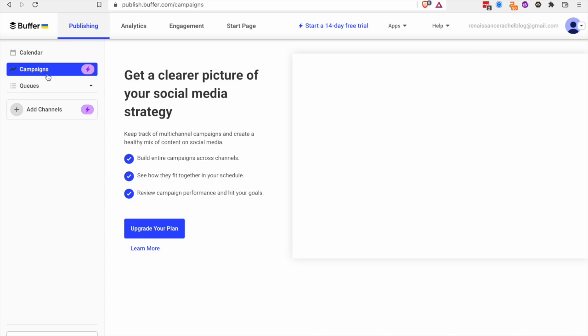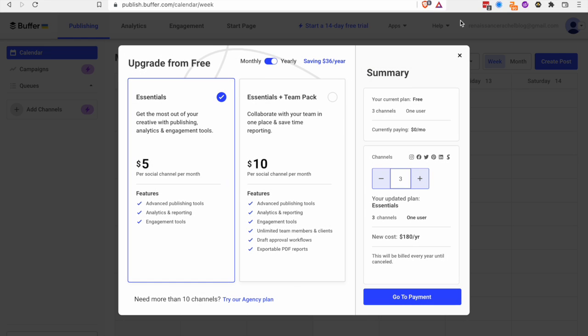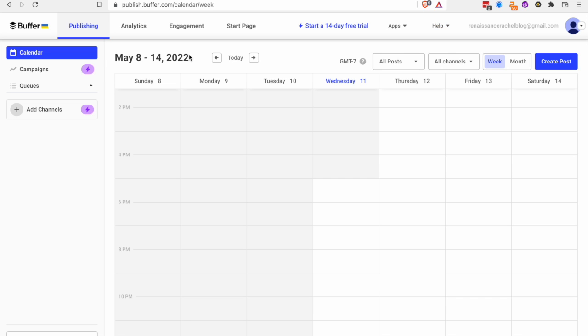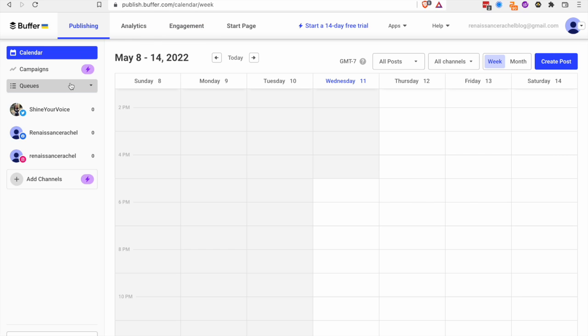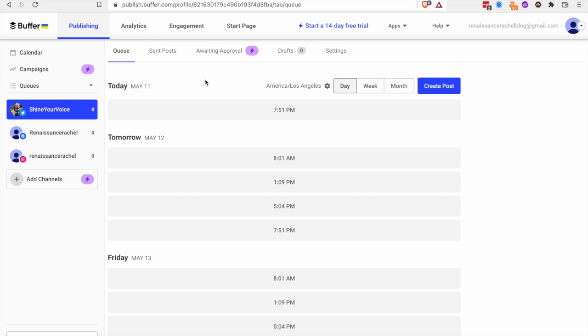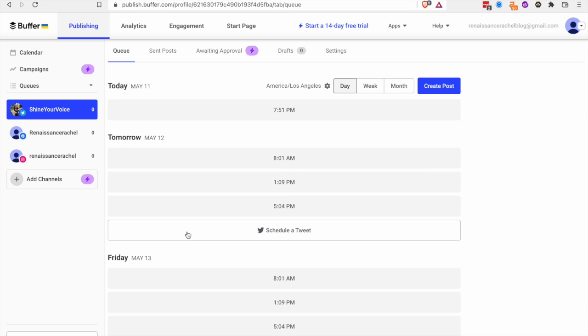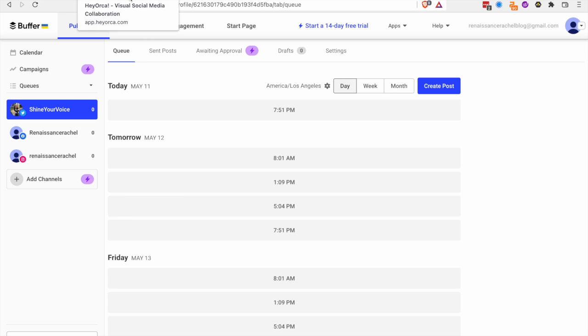But for me, I felt like that was a little not enough for what I really wanted. I want to be able to just set it and forget it. If I have to keep coming in here and scheduling then I might as well just keep posting on my social media platforms live. I just don't want to plan that much.